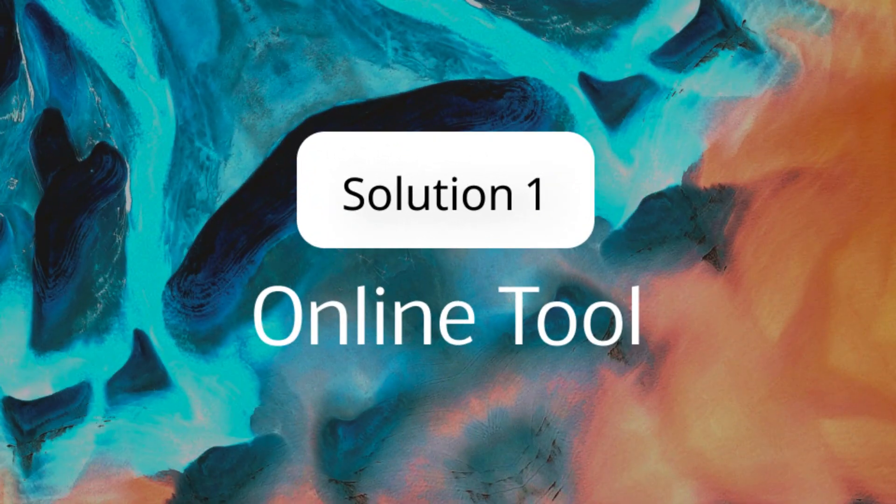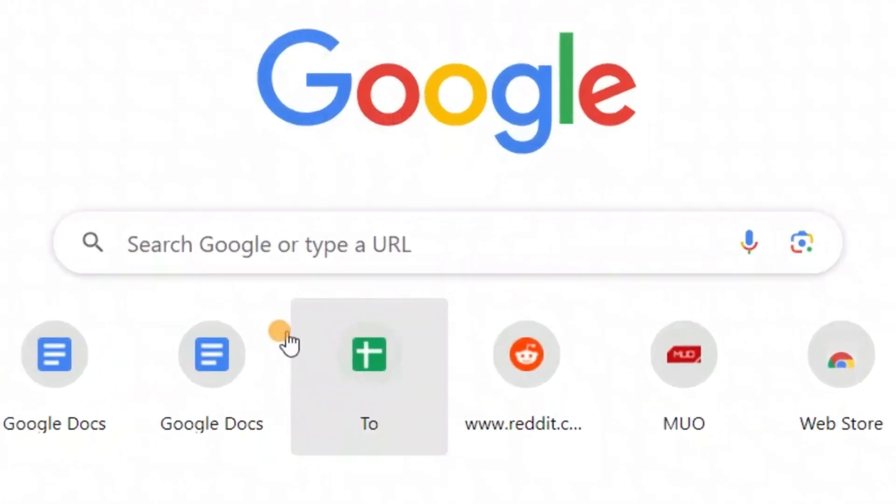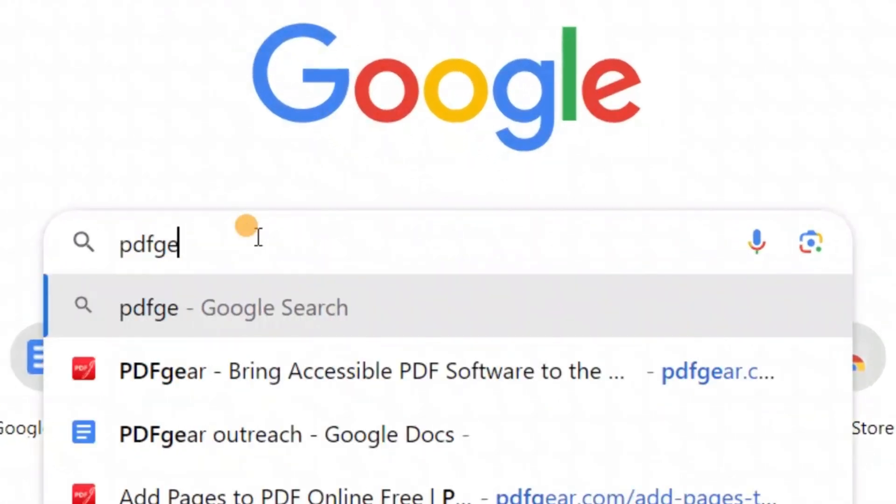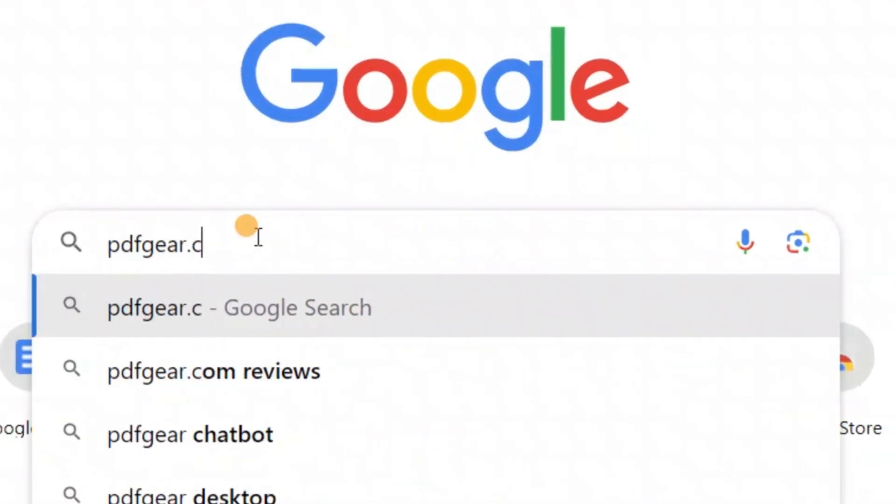First, let's look at an online tool for PDF compression. Open your browser and search for pdfgear.com.